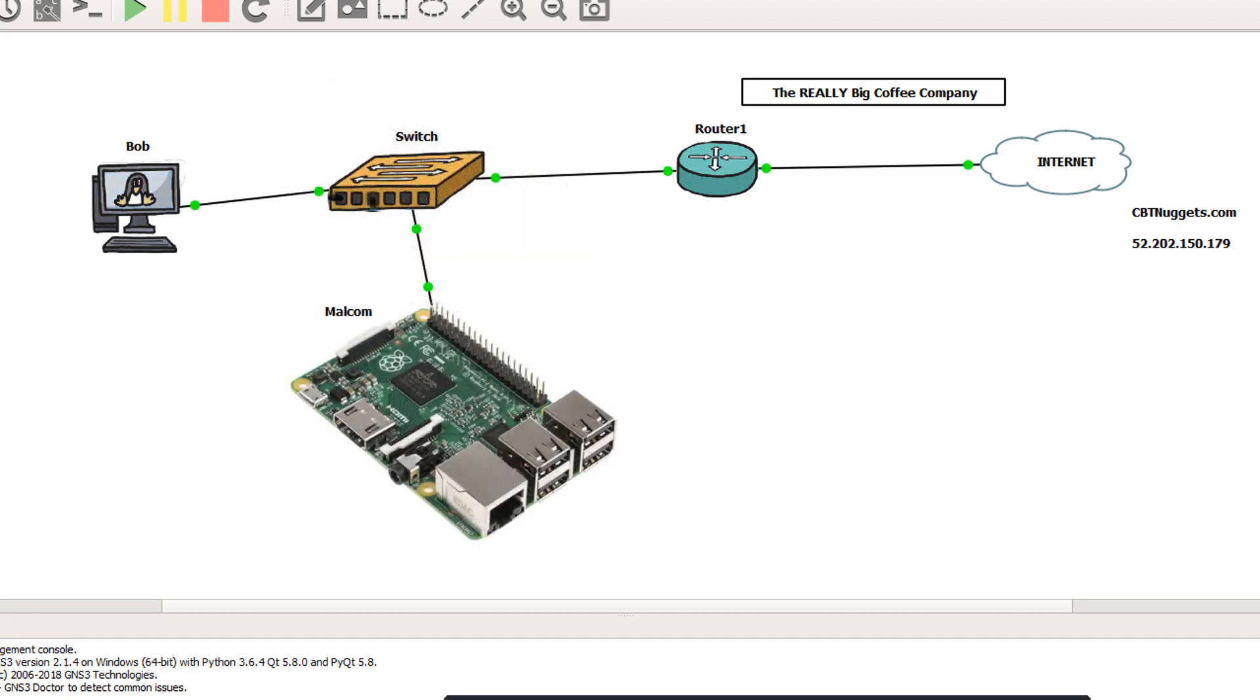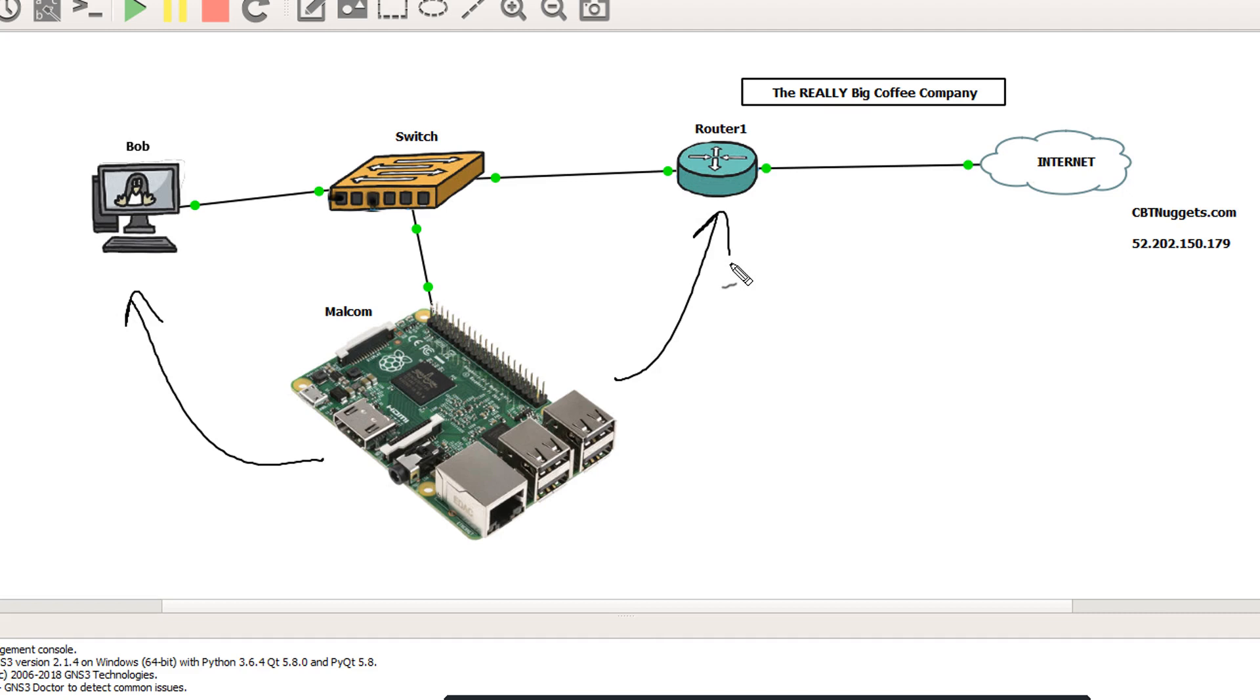Okay, so here's our mission with the ARP spoofing. I need to convince Bob that Malcolm is the router. And I need to convince the router that Malcolm is Bob. So let's get going.